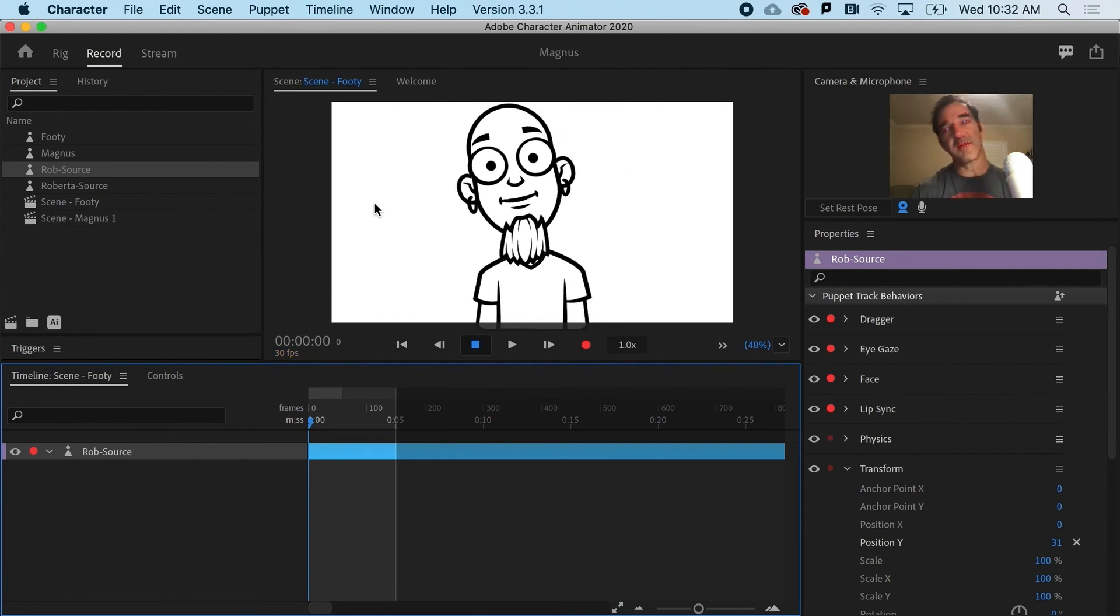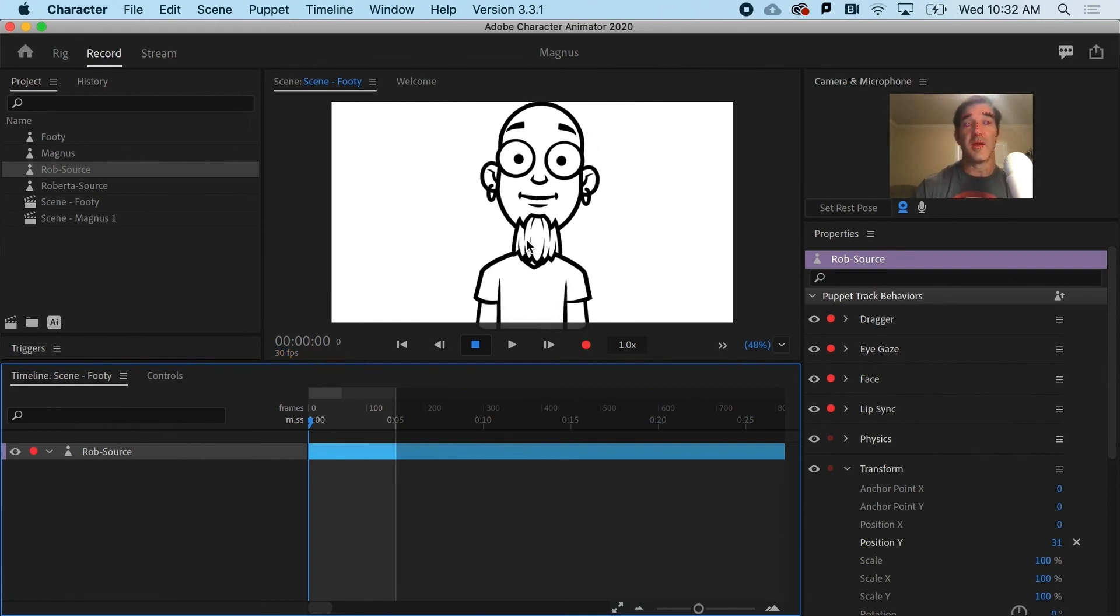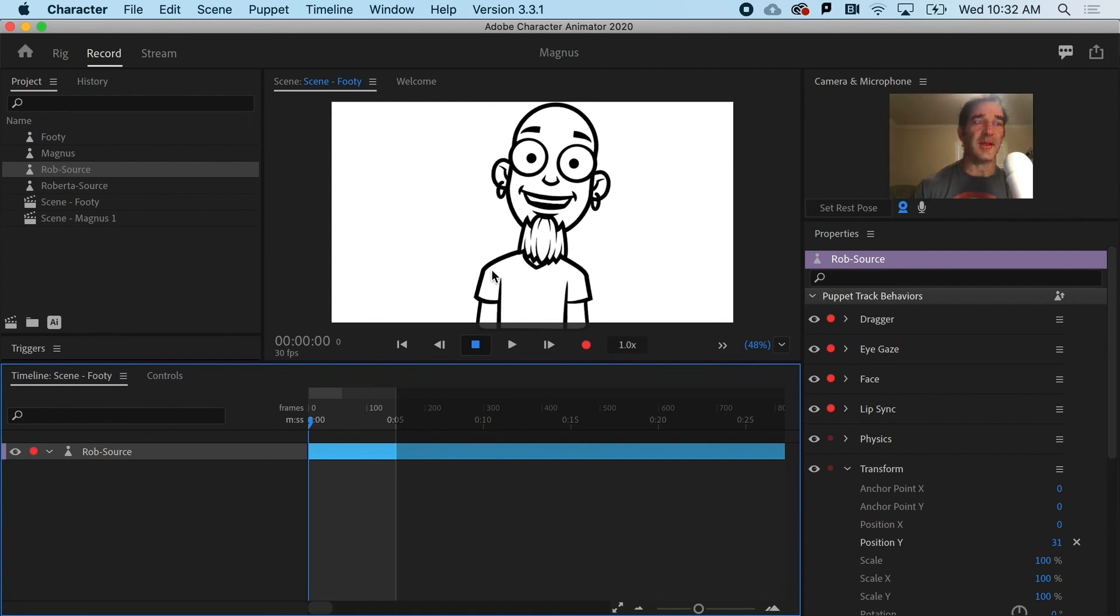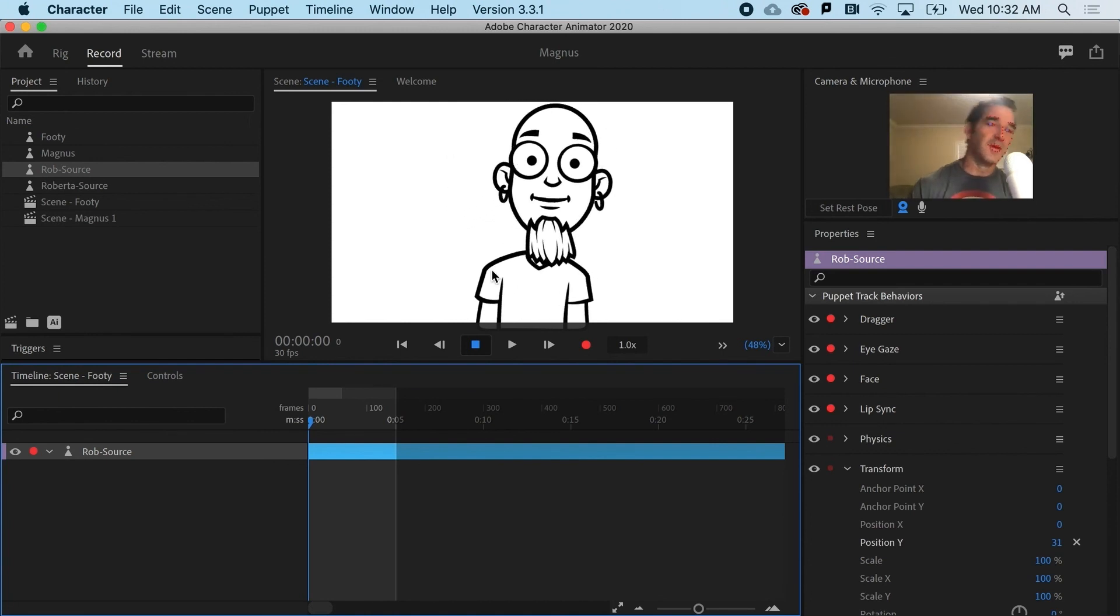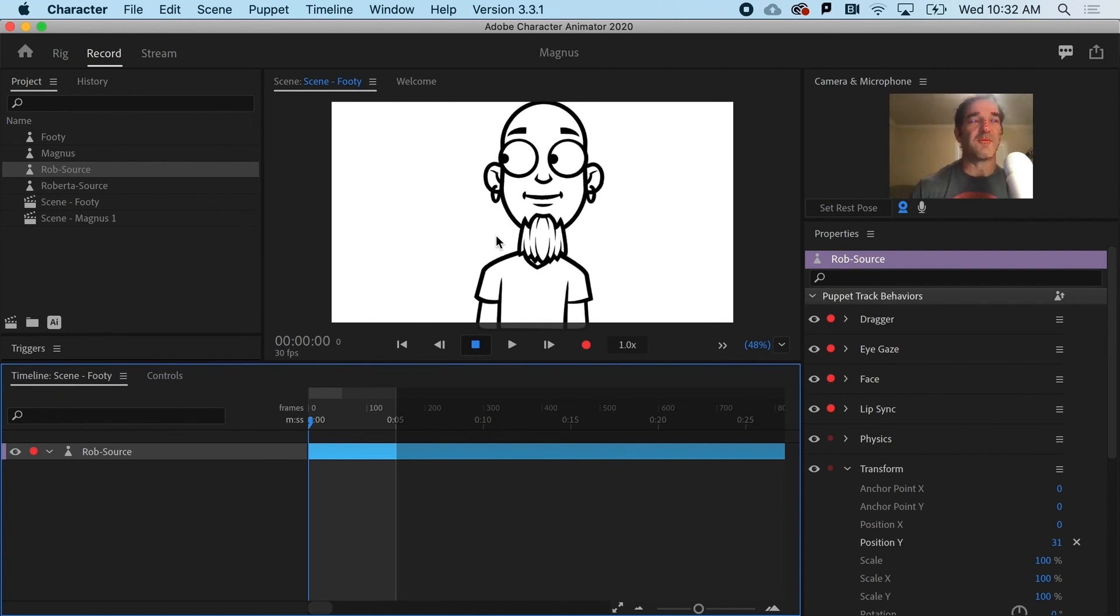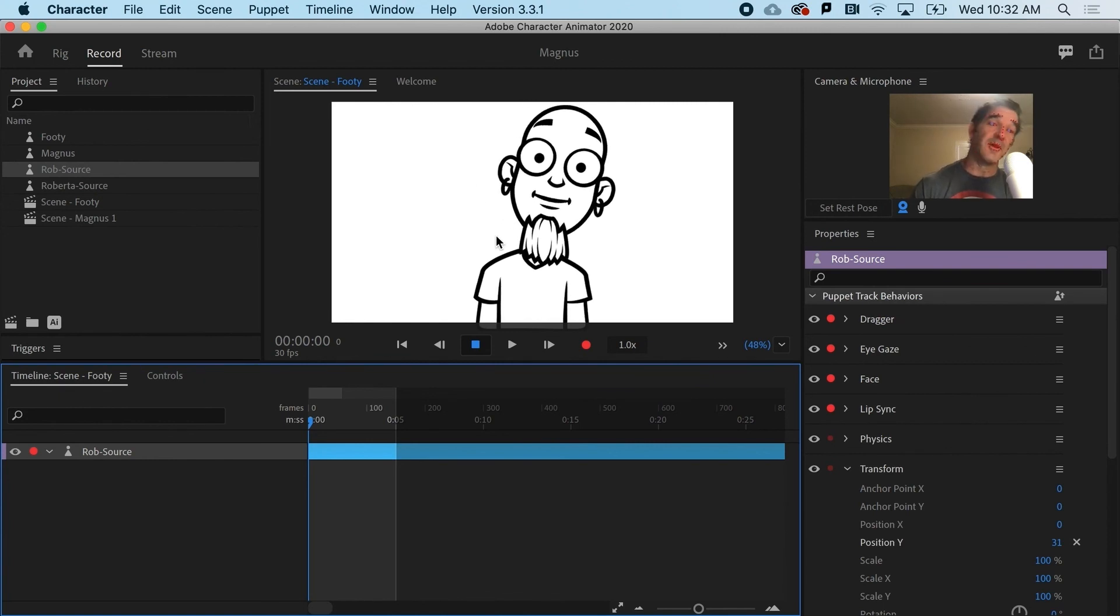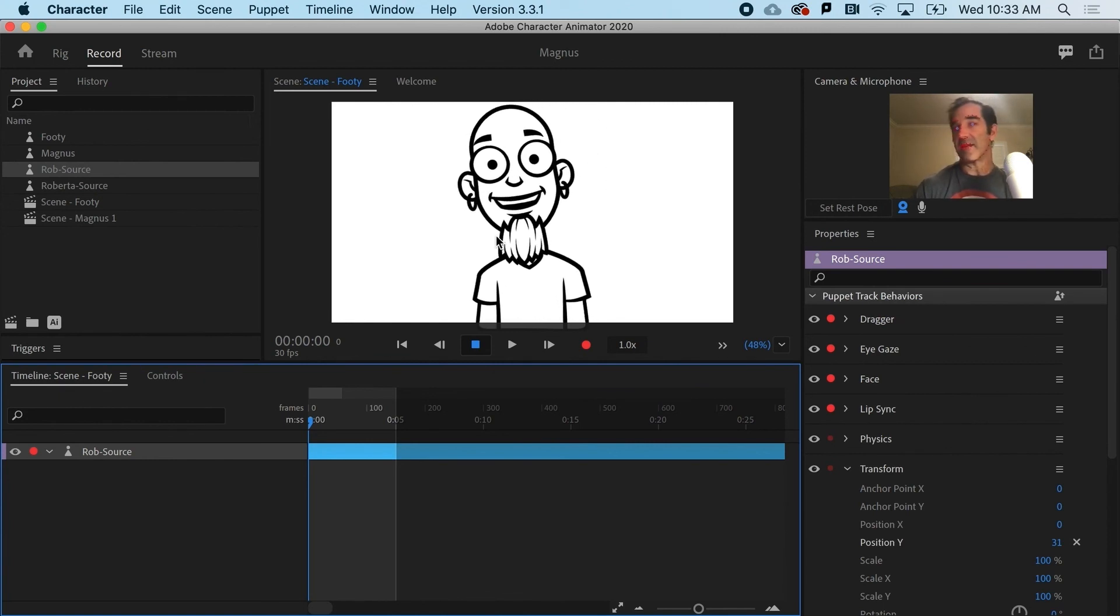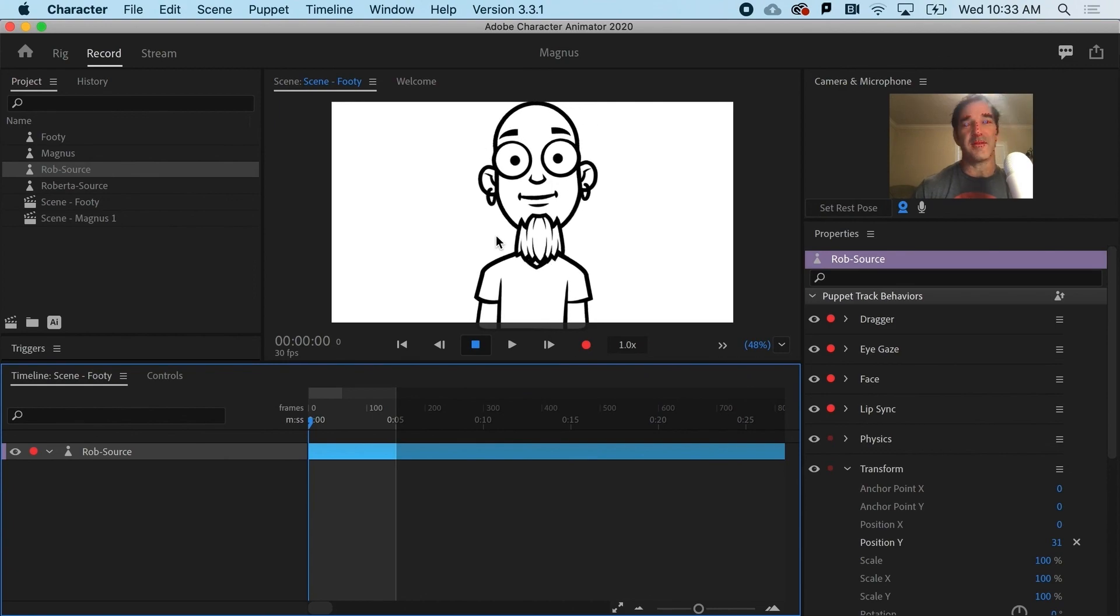And now you can see that the earrings dangling one way and the beard or the goatee is dangling another way. And again, that would be something that would be very time consuming to have to keyframe. And just gives things a little bit of life. I'll see you guys.